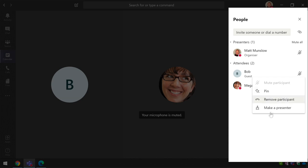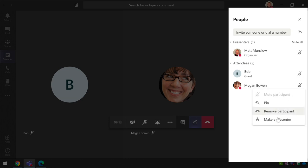Right now they're both on mute so I don't need to do that. I can remove Bob, I can make Bob a presenter and I can also make Megan a presenter.